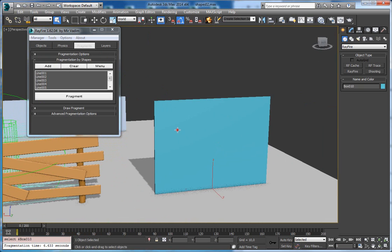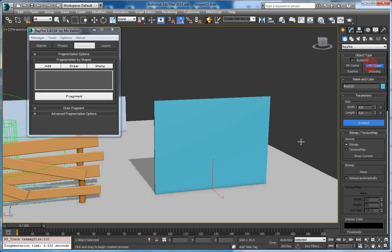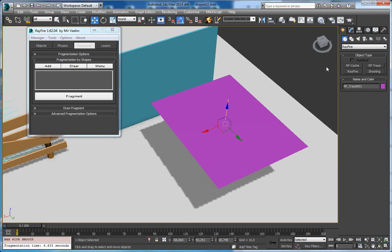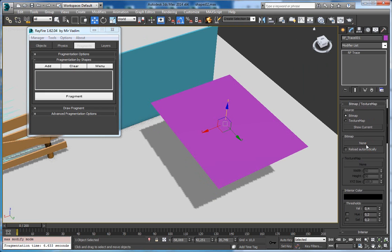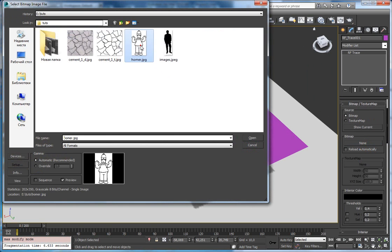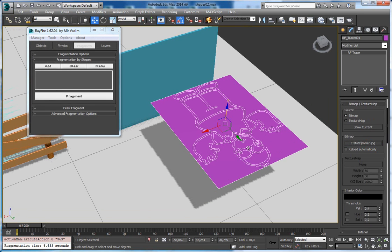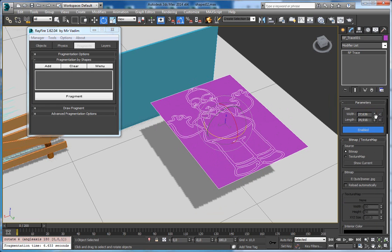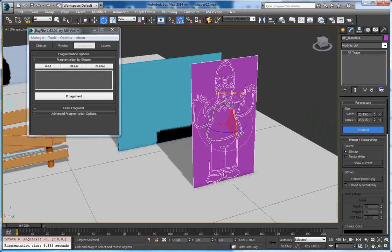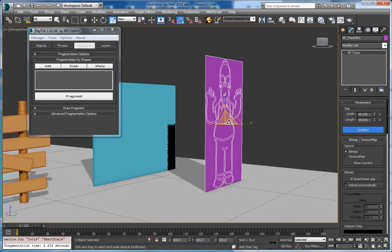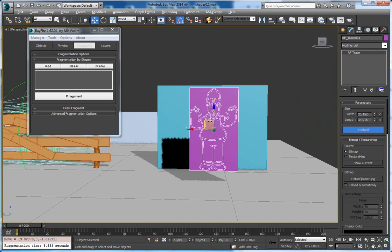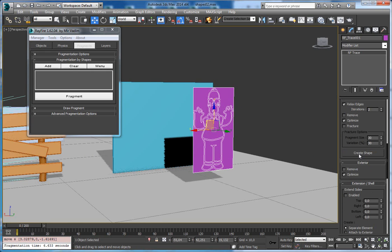Another way to use Fragmentation by Shapes is to use a reference image subject. It's a plane. So let's pick some stencil like this one — trace it here, rotate it, fix its size, and now let's rotate it in this way. Scale down, and then you can go to the Create Shape feature here.